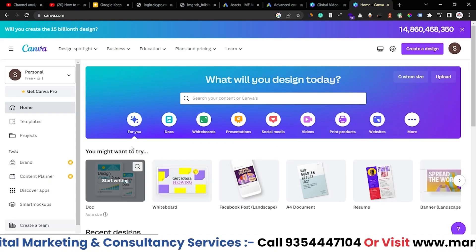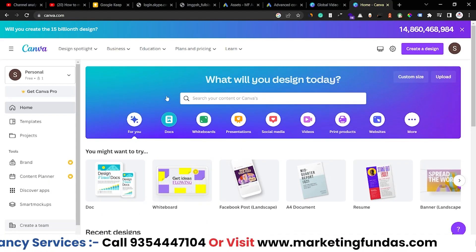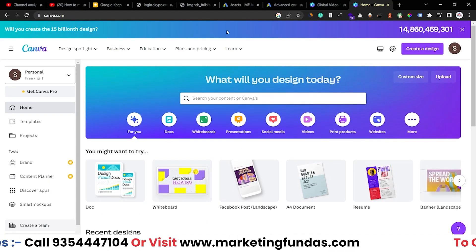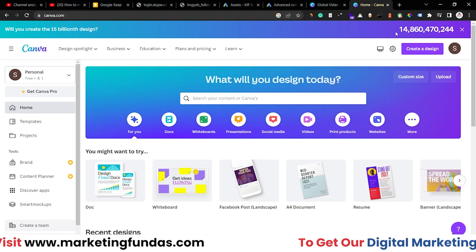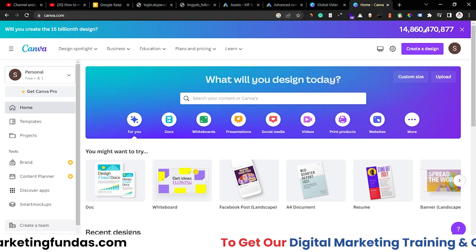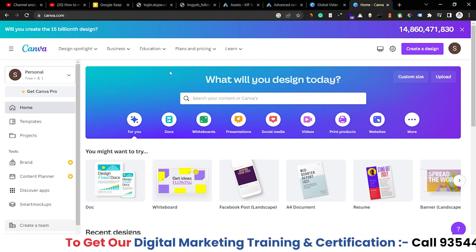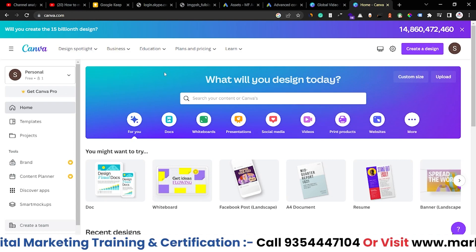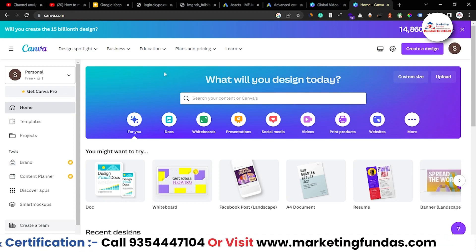So guys, here's the typical Canva dashboard. As you can see here, there is a 15 billion design number still going on. And now I'm going to show you how you can create a postcard in Canva.